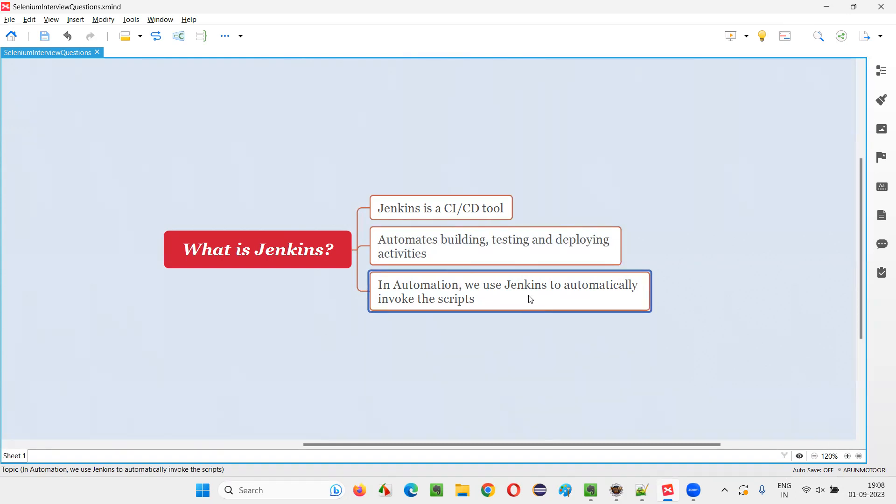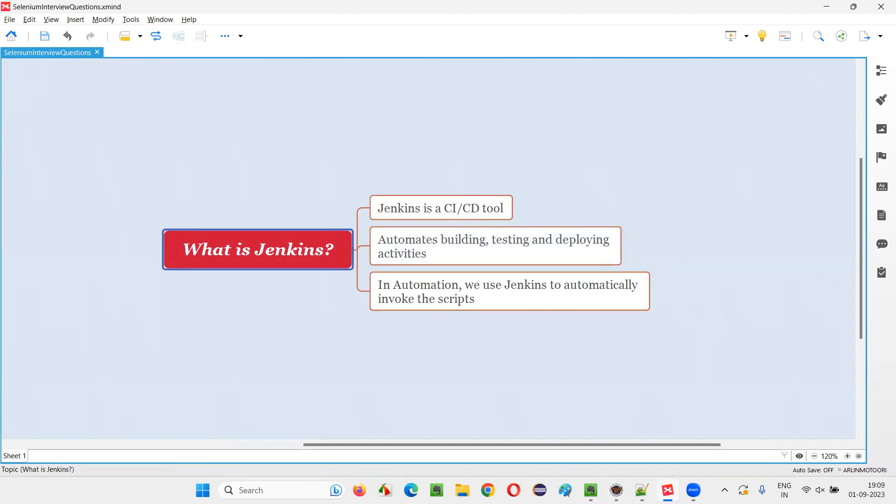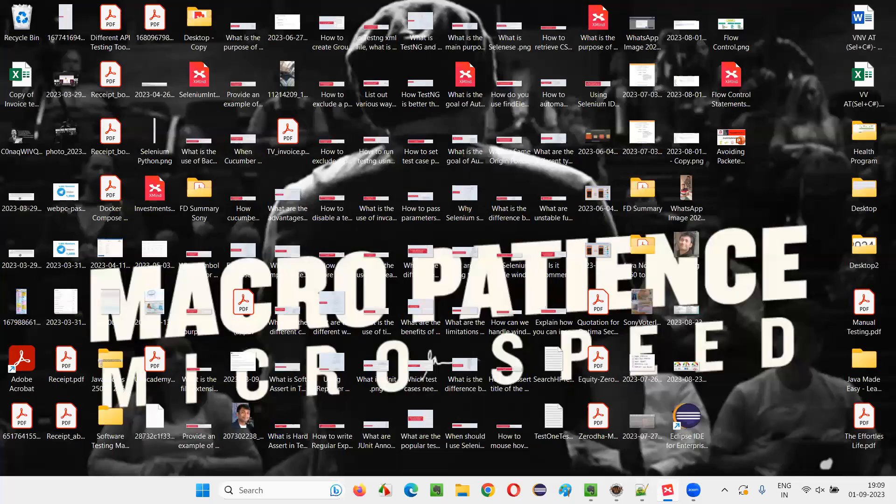And again, I told you continuous check-ins will happen for every check-in, for every small modification in the automation code, the scripts need to run automatically. That automatic invocation of the execution of the automation scripts is done by Jenkins. That's the main thing guys.